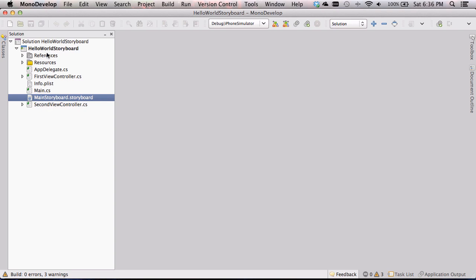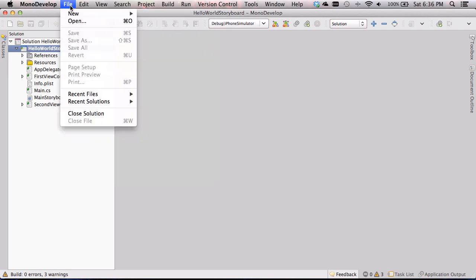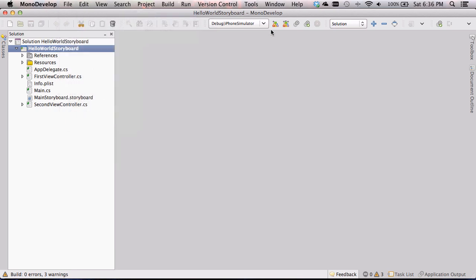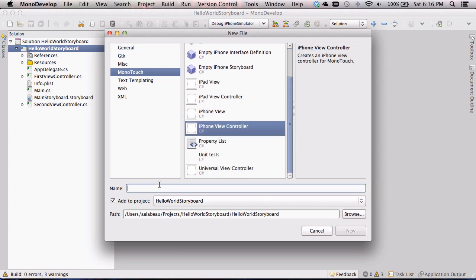Let's quit the simulator and start out by adding a code-behind file so that we can actually talk to our UI components. While not required, most programs you're going to write will need that. To do that, select our solution Hello World Storyboard, go to File > New File, go under MonoTouch, and add an iPhone View Controller. I'm going to call this ThirdViewController to stick with our naming conventions.